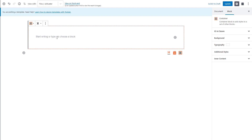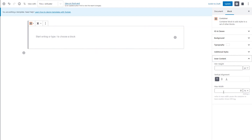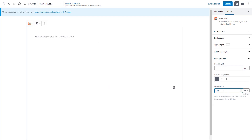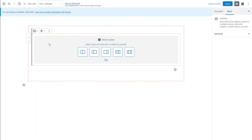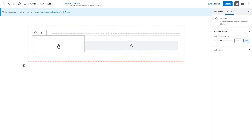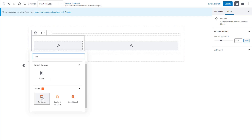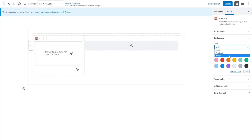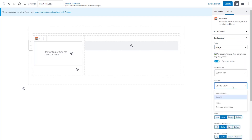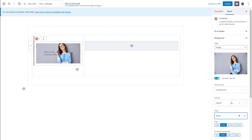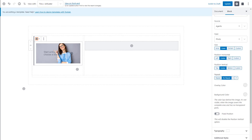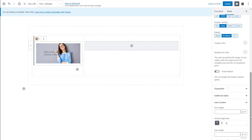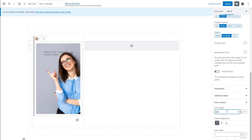I'll start by inserting a container block and I'll give it a maximum width. I'm doing this because my theme settings would otherwise make the contents full width, which I don't want in this case. Next, I'll insert a column block and add another container into the left column. Now I can set a dynamic background image for this container. As a dynamic source, I select my photo custom field. I'll also go into the section called inner content and set a minimum height for this background.